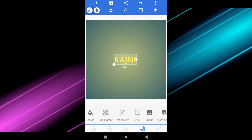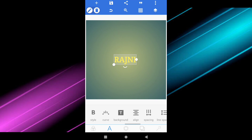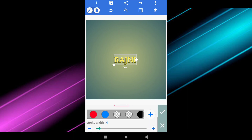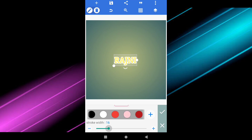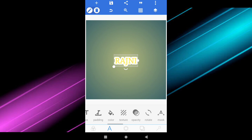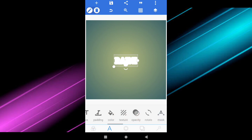Now you have to do another text also. Edit this text, go to the stroke option and enable it. Change the color to white and increase the stroke width like this. Then change the color of the text itself from yellow to white. Now make the background transparent and save the image.